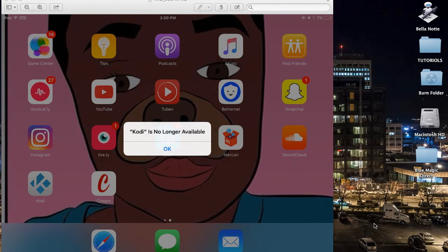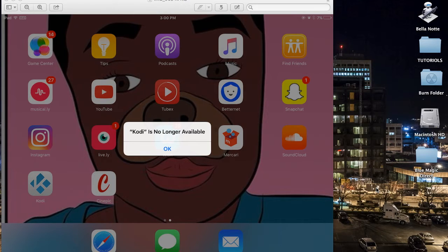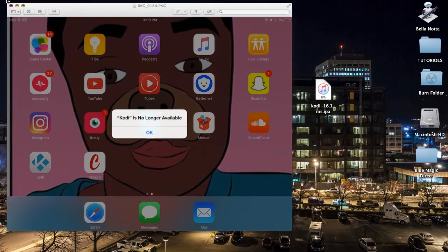Hello, this is Taliyah with Blue Magic Direct. I'm going to walk you through an error tutorial that you may get on your Apple iPhone or iPad that says Kodi is no longer available. Don't be alarmed by this. Kodi may update, or Apple does their updates almost weekly, and it sometimes knocks out your Kodi availability. So what you're going to have to do is go ahead and reinstall this app onto your iPhone or iPad.